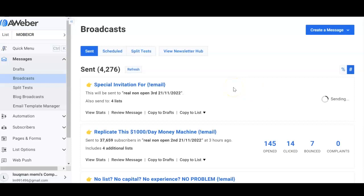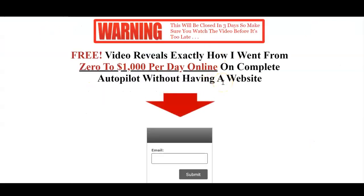In my previous videos I've been talking a lot about how to build a list and how to have 37,000-plus people in your email list that you could promote any offer to — ClickBank, Warrior Plus, JV Zoo — and continue to get quality traffic to your affiliate offers and make potential sales. It's not just about traffic, it's about quality traffic. Quality traffic equals sales.